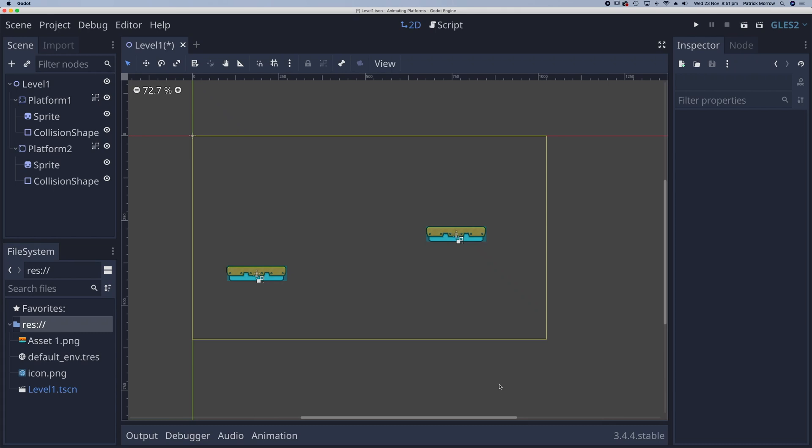In this lesson, I'm going to show you how to create some animated platforms. It's something that's actually really easy to do, but well worth having a go because it does add something extra to your games.